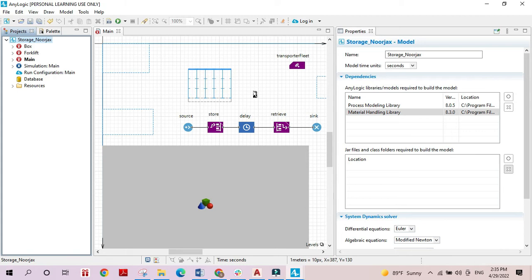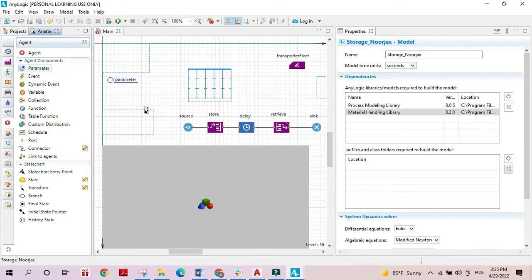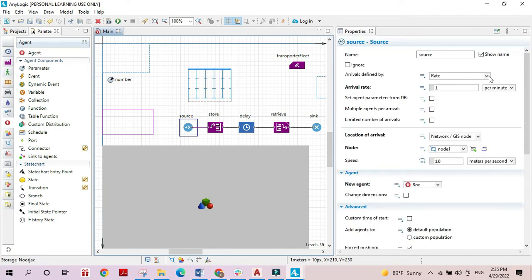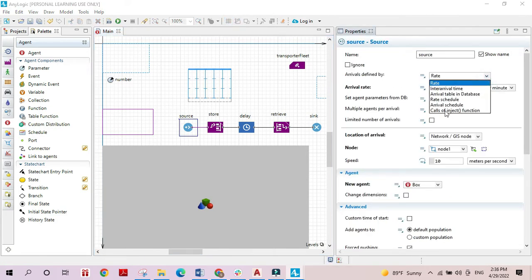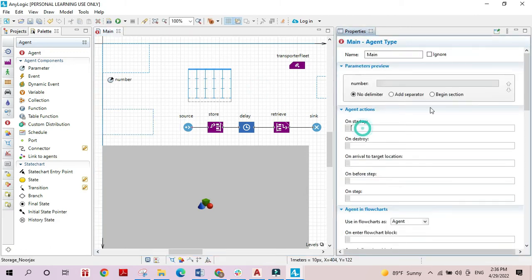Let's modify the model to take this into consideration. I'm going to add a parameter called 'number,' and in the source block I'll change it to inject on startup, injecting a certain number of boxes equal to this number parameter.